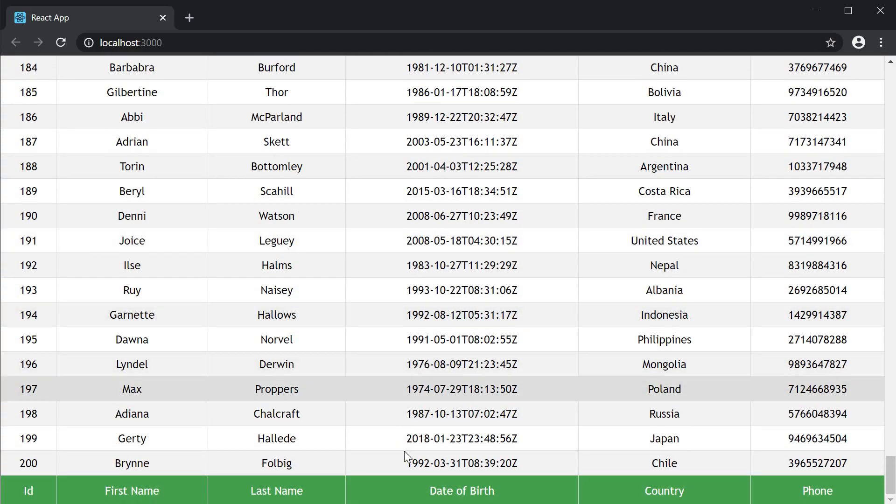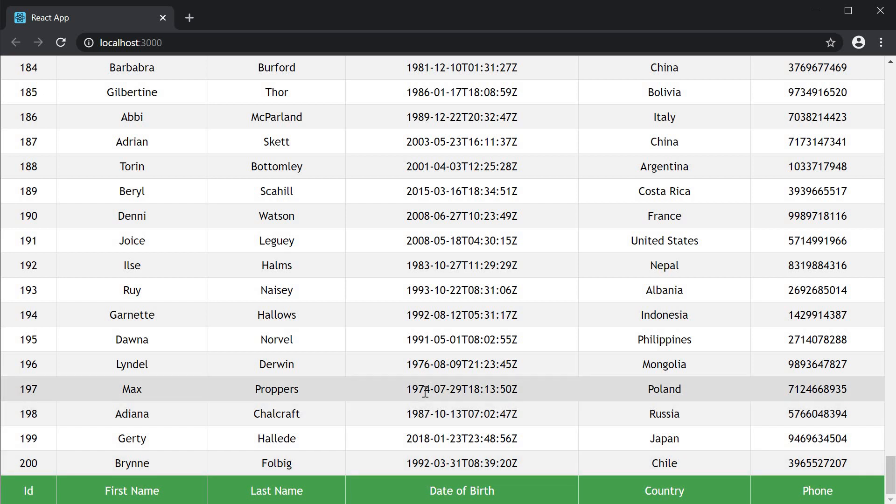We can see the table footer. So now if you have scrolled all the way to the bottom, you still get an idea of the data that each column represents. So that is how you add footers to your React table. In the next video, let's talk about header groups.